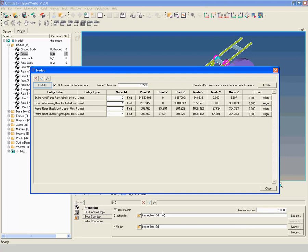Click Find All. All joints will be realized to the interface nodes.